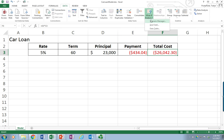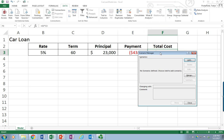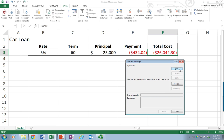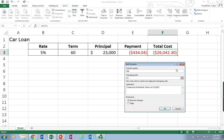I'm going to go up here to What If Analysis, click on Scenario Manager, and this little prompt comes up. There are no scenarios here right now, so I'm going to add a scenario. I'm going to call it Best Case — you can call it whatever you would like. It's asking me what cells I want to vary. In this case, I would like to vary the rate and the term, so I'm going to put in B3 and C3.